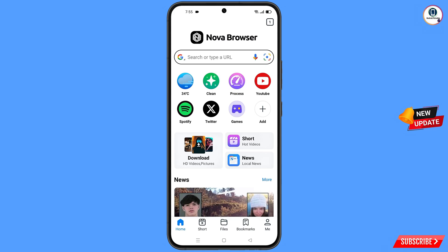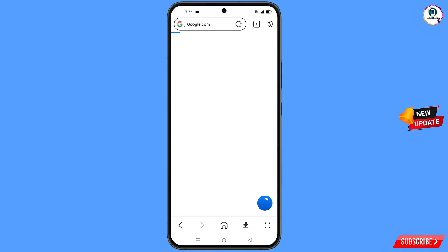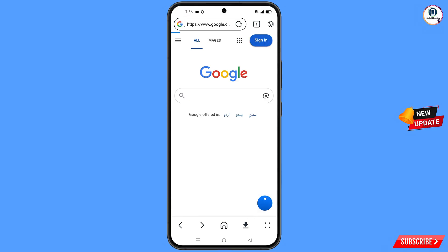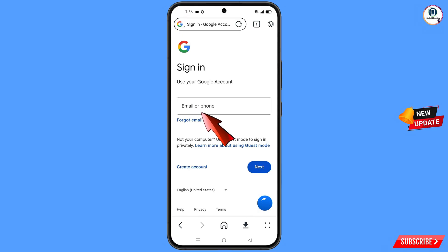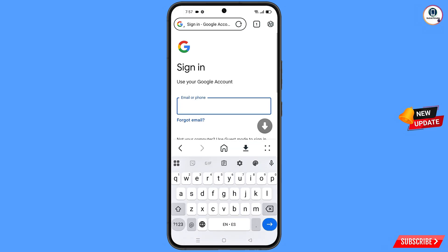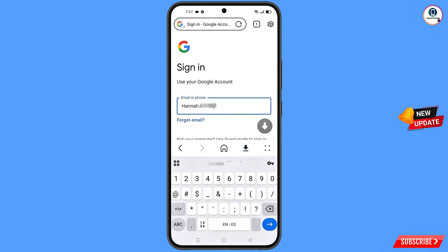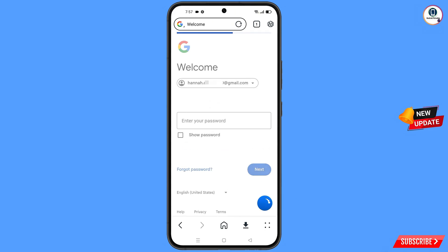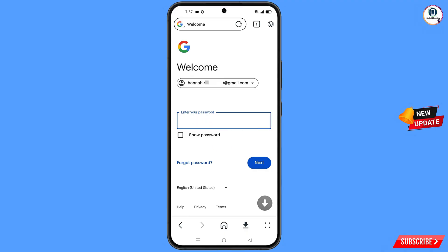Now open google.com in Nova browser and tap on sign in. Enter the Gmail account that you want to recover, tap on next. Google will ask you to enter your password — since you have forgotten your password, simply tap on forgot password.